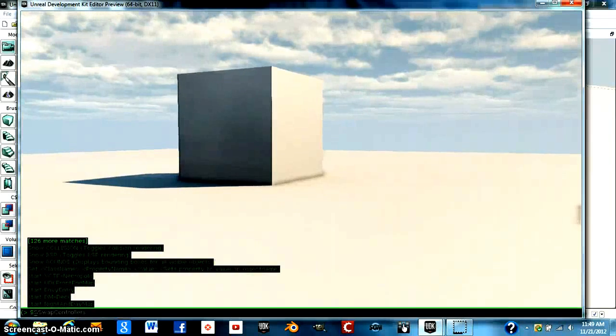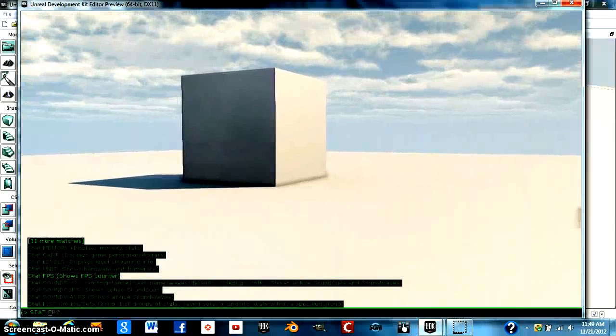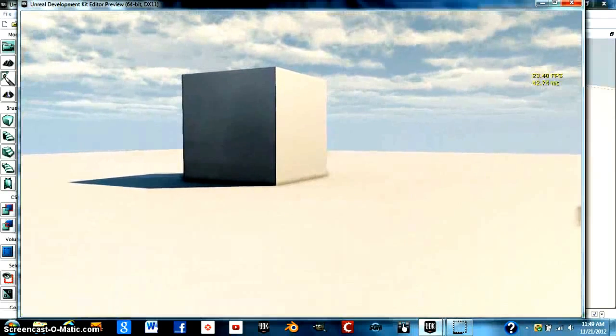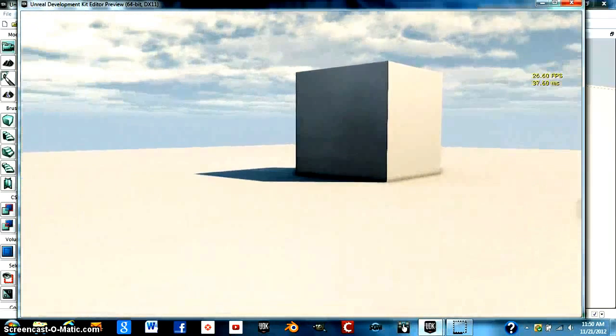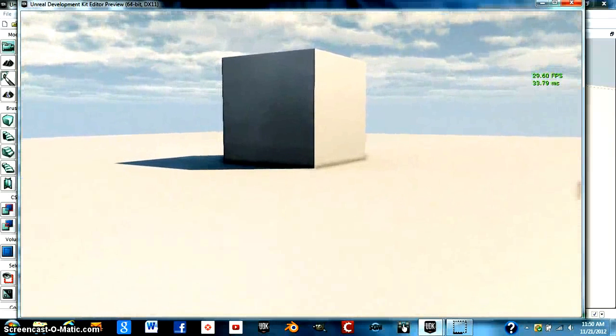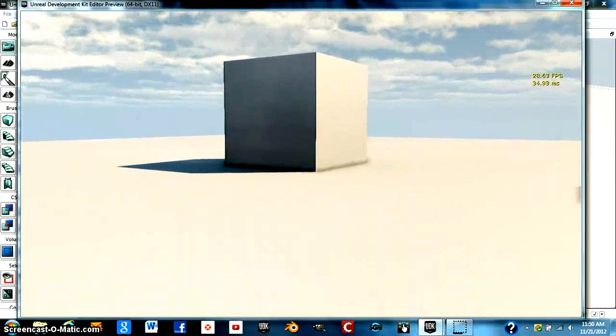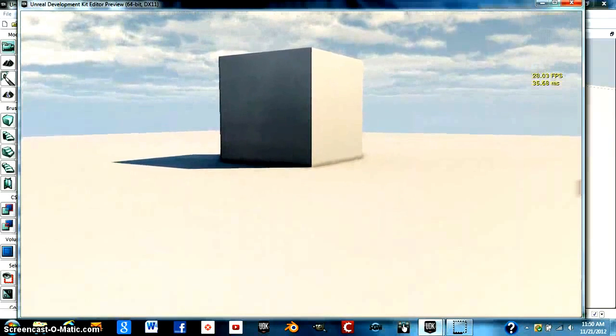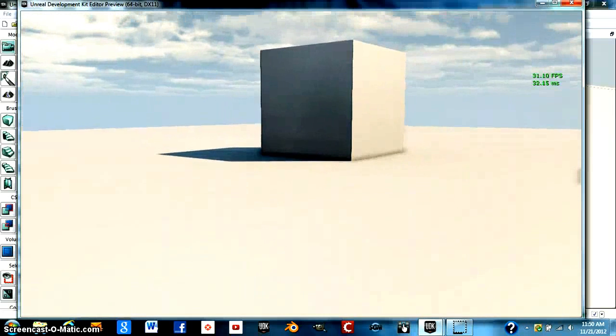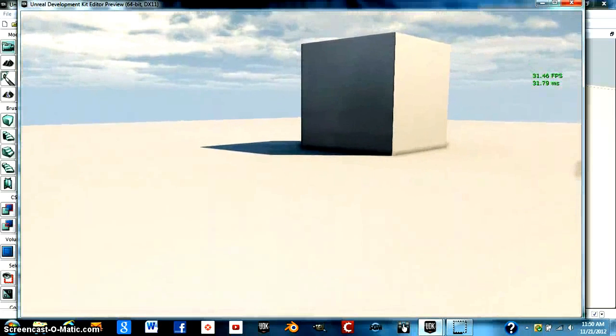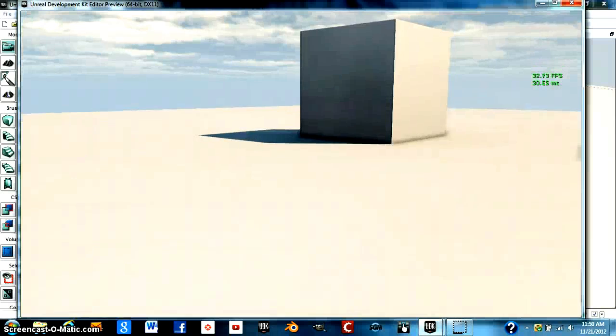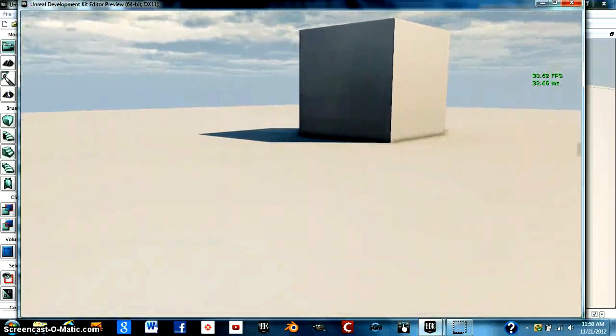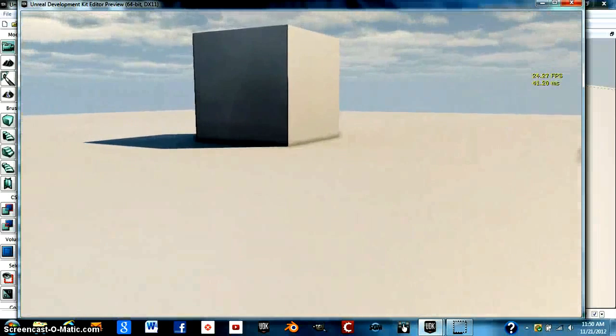This one is also very useful, and it just shows the frames per second. Generally, you want to be in the green. You want to be above 30 frames per second at any given time. Even when the bullets are really flying and particle effects are going all over the place, you want to be above that marker.